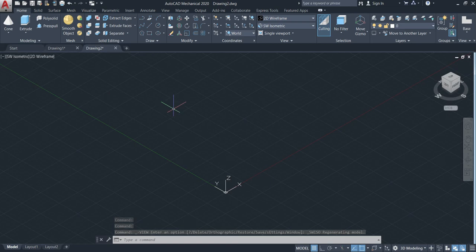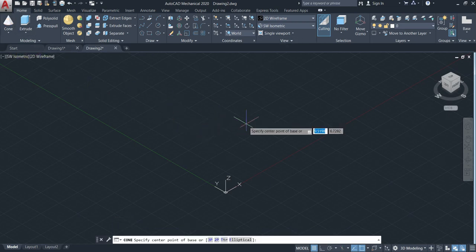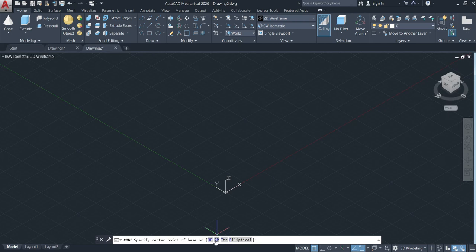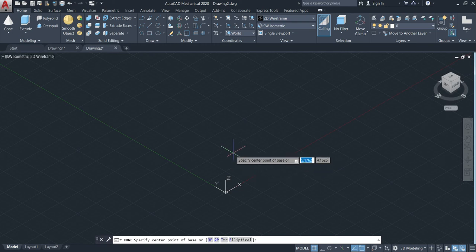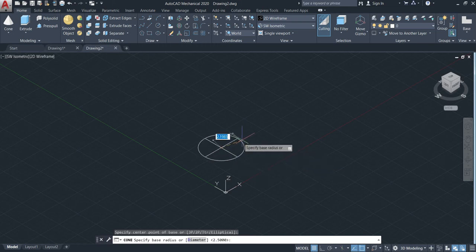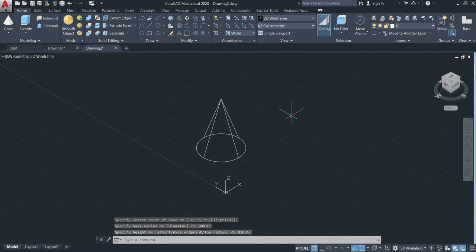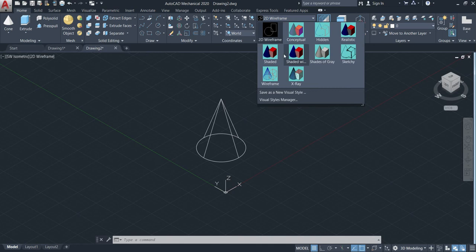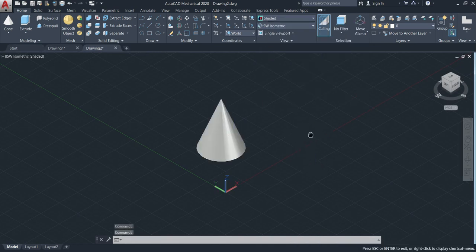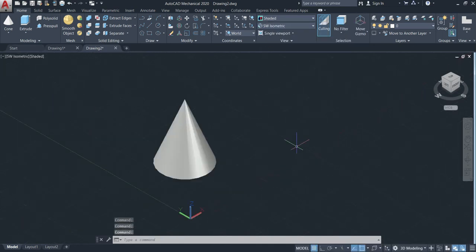Now we can make the cone. We activate the cone first, and once you activate it, you have three options down here: three point, two point, tangent, and elliptical. Let's start with the basic one — specify the center point, click there, then give the radius, then give the height. Now in 2D wireframe I'll also change the view to shaded so we can see a much better view.